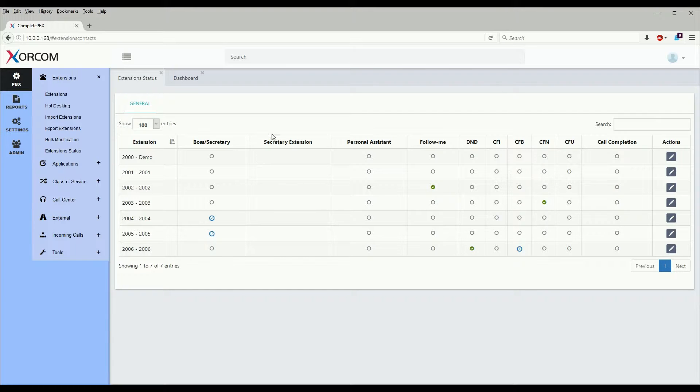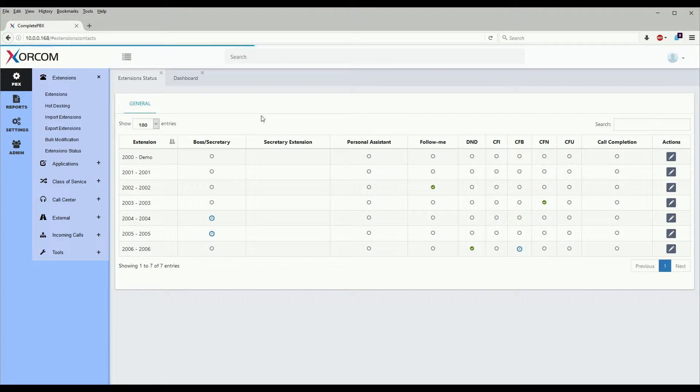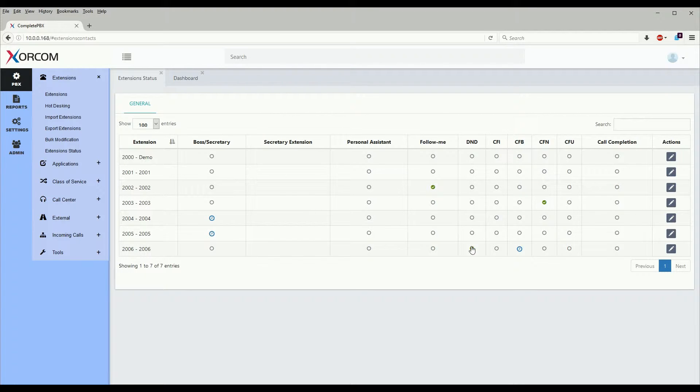The reason you would use this module is say you have somebody that lets you know that their phone's not working, they don't know why they're not receiving calls, things of this nature. At a glance we can go to the extension status and see if they have something on that may have been inadvertently turned on such as do not disturb.